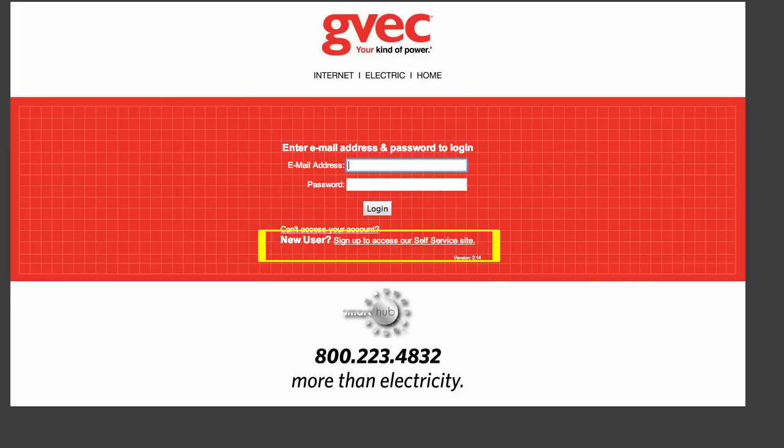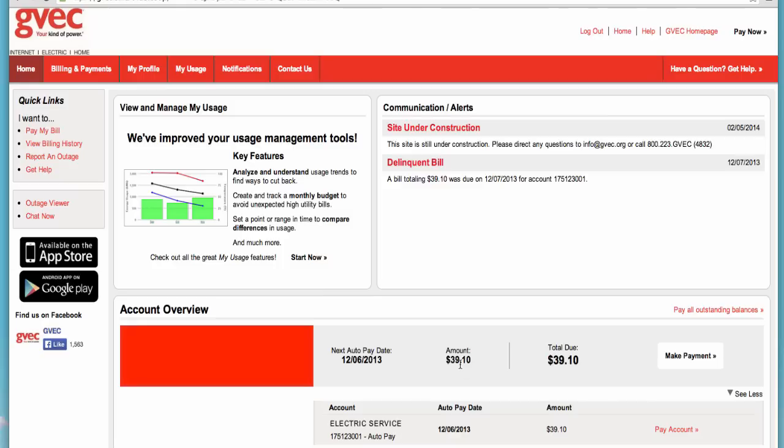You can do so by clicking on New User, Sign Up to Access our Self Service Site. You will need your new account number effective February 10, 2014, and a valid email address to register for access.